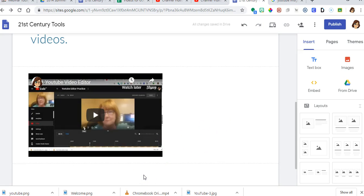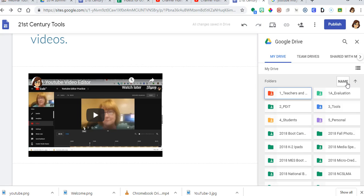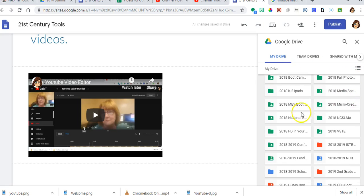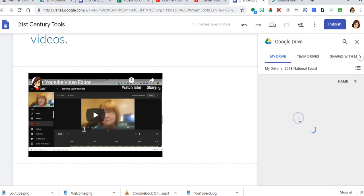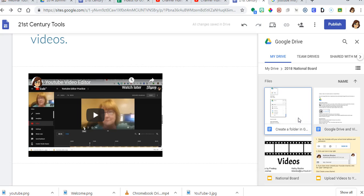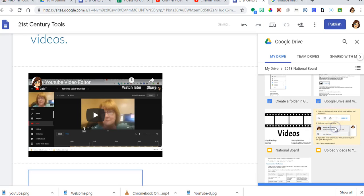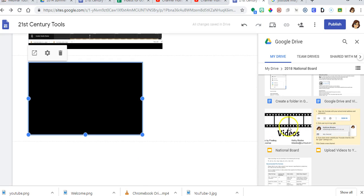Next I would like to insert information from my drive. I've got a slideshow. So I'm going to go to my drive. I'm going to go down to national board. And I have one here called upload videos to YouTube. And it inserts beautifully.